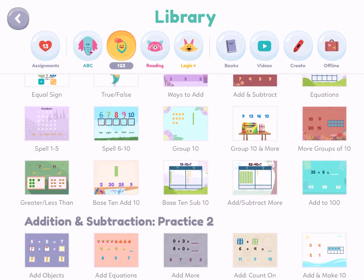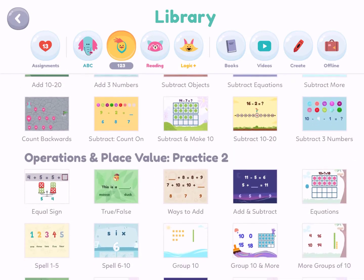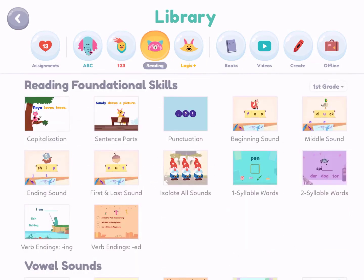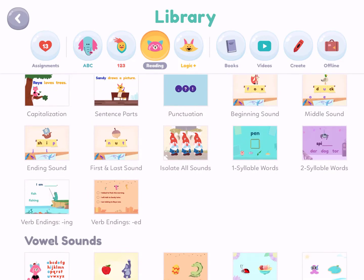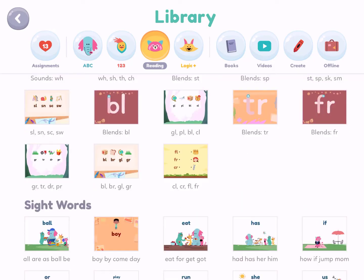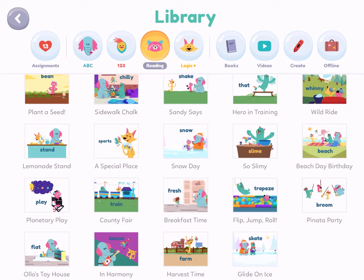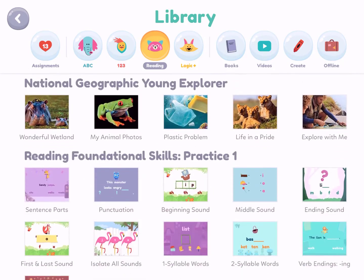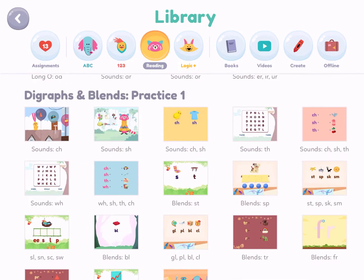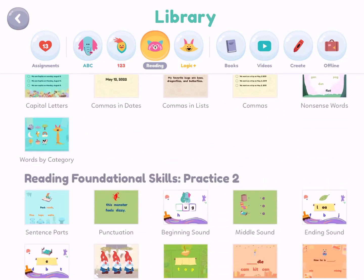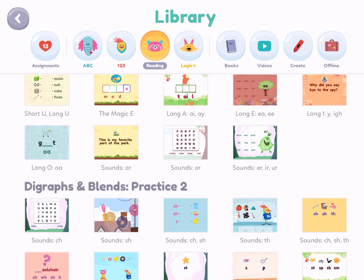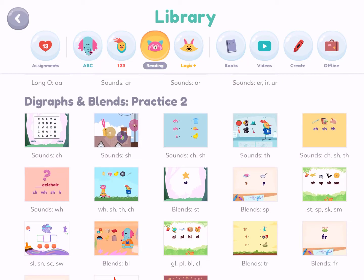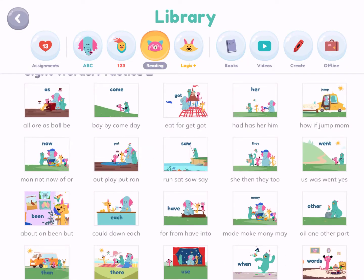There are so many really good short quality lessons. You've got subtraction equations, subtract 3 numbers, add and subtract, place value. In reading, you've got foundational skills: beginning sounds, middle sounds, sentence parts, verb endings, vowel sounds, and blends. Sight words, early readers, stories, and nonfiction nature. Recently they added the ability to assign what you want students to do — prior to about two weeks ago they just had free reign with no way to assign.